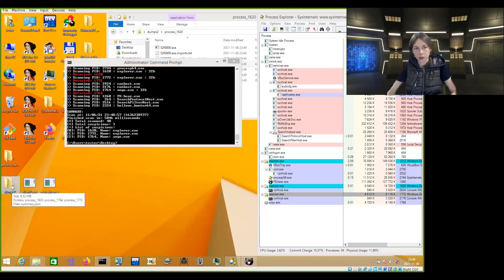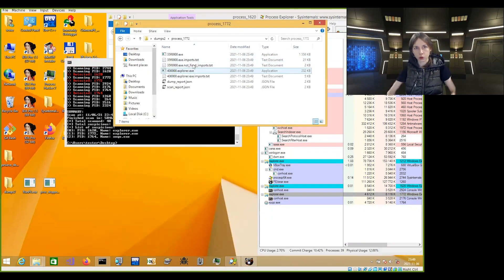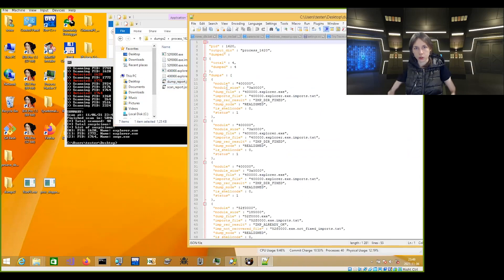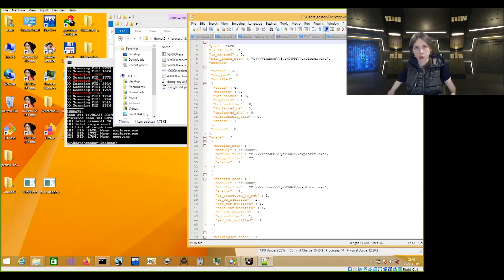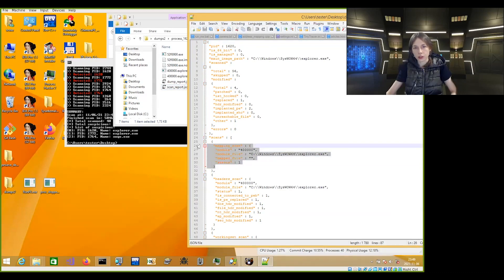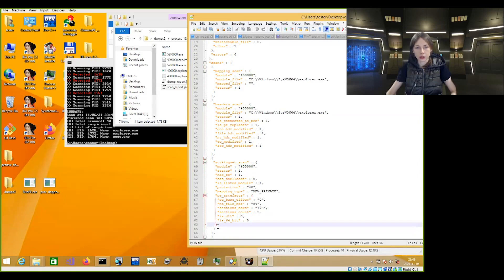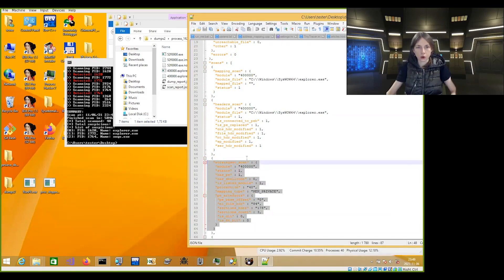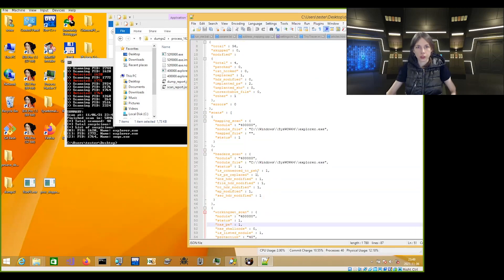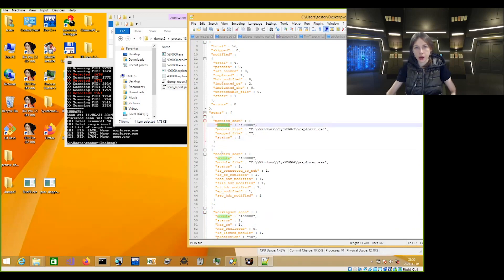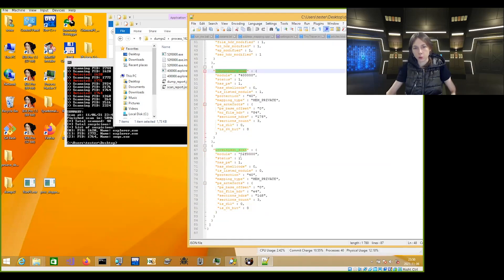We managed to unpack those implants. Inside those directories, there are always reports giving details on the dump — one report about the scan and another about the dump. In the scan report, we can see exactly where those implants were found and what characteristics triggered the detection. For example, this implant was detected by several different scans: a mapping scan, a header scan, and a working set scan.